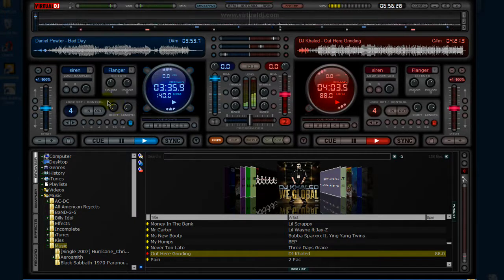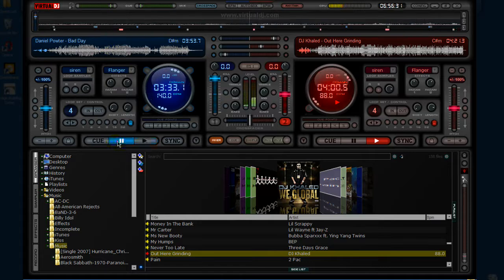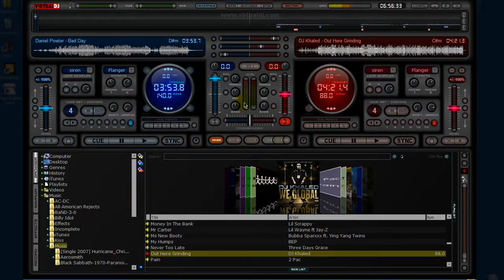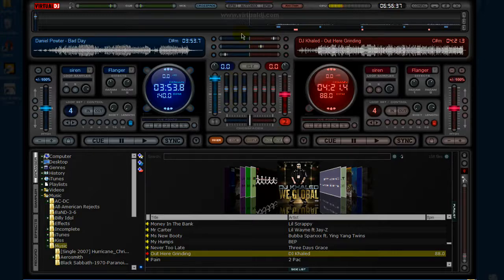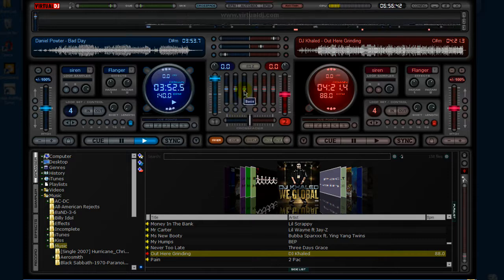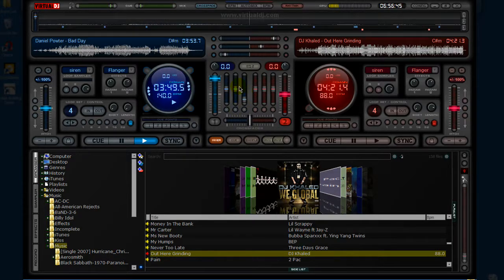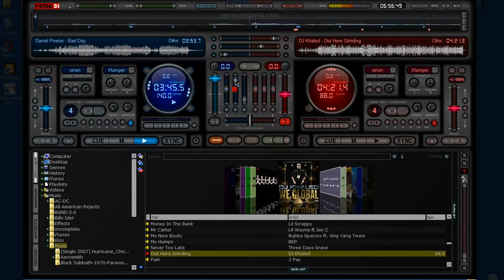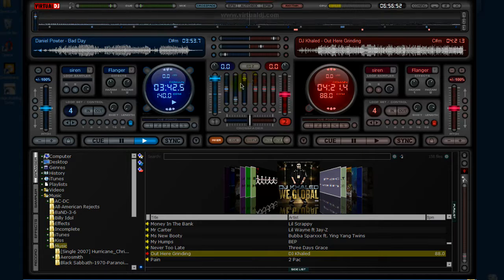Of course, you can do more stuff with that by going over to the EQ button right here and changing that even more. It's basically the same as this, just separate. Let me play it so I can hear while I change it.